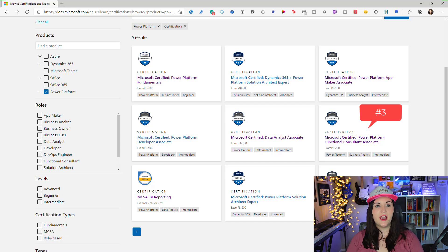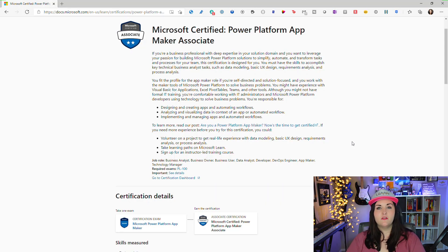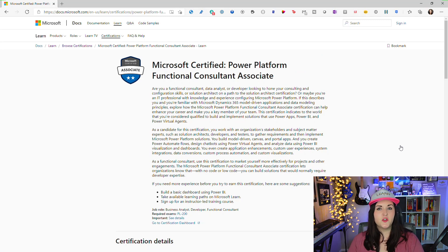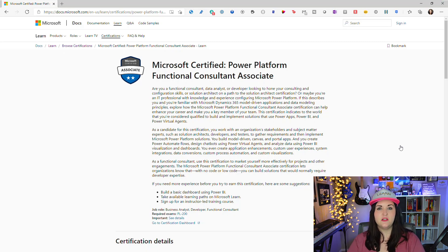The next certification I would suggest after the fundamentals and App Maker is the Power Platform Functional Consultant. This covers everything from analyzing your business process and figuring out what tool to use, to the particular functions and actions needed to build your solution. Again this only requires one exam and is another intermediate level certification. Where it differs from the App Maker is it's more heavy on the administration and configuration side.